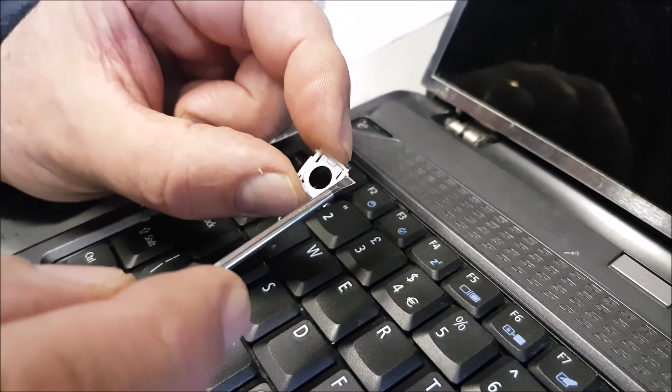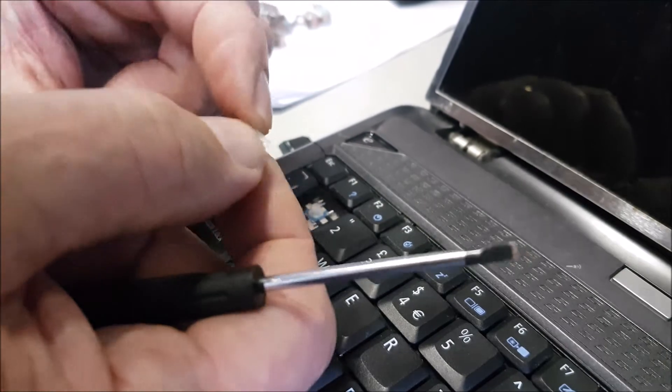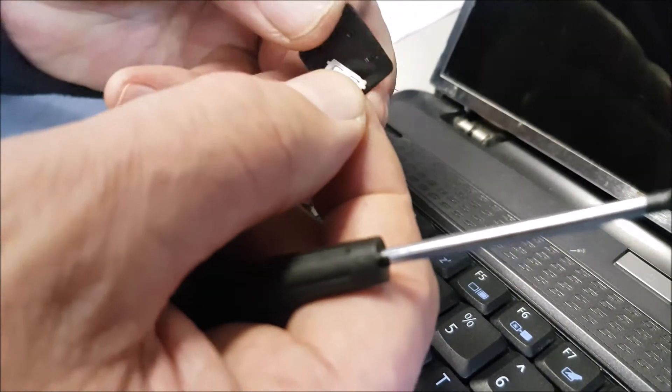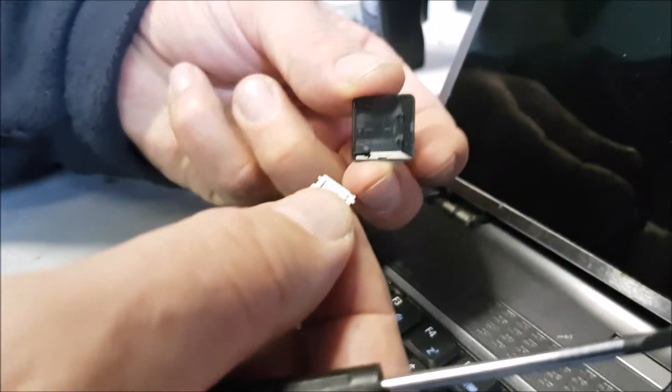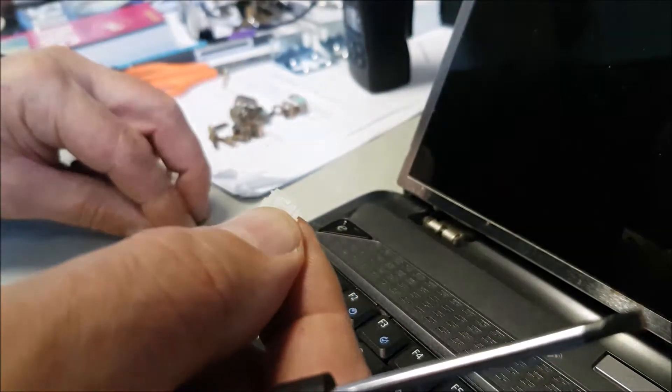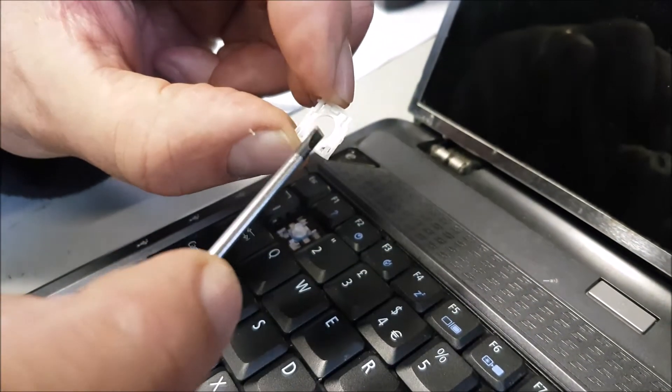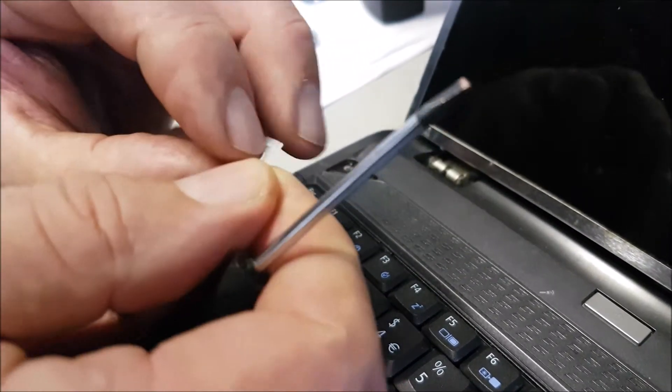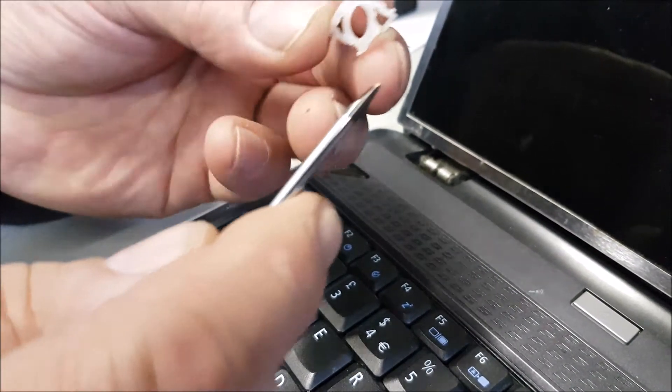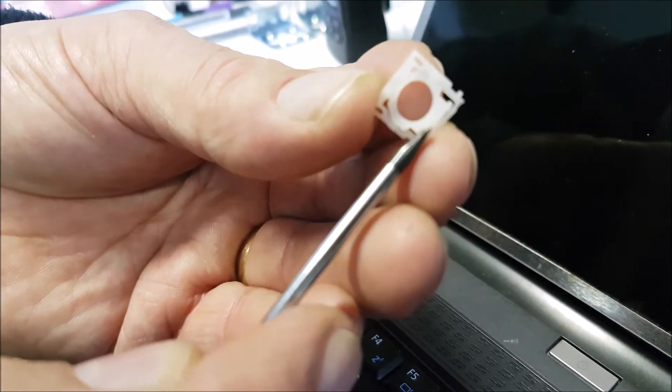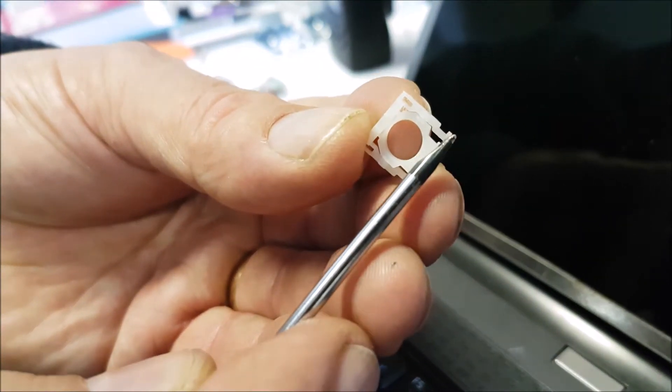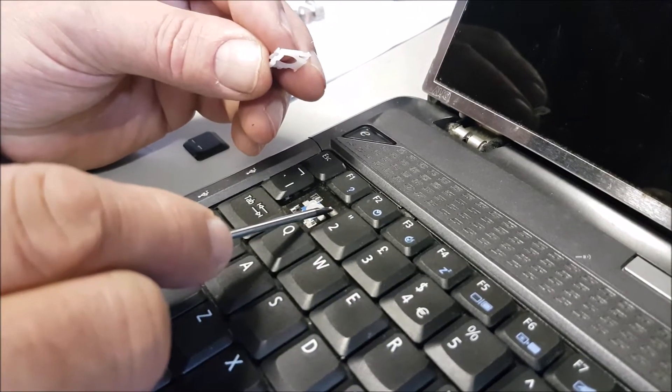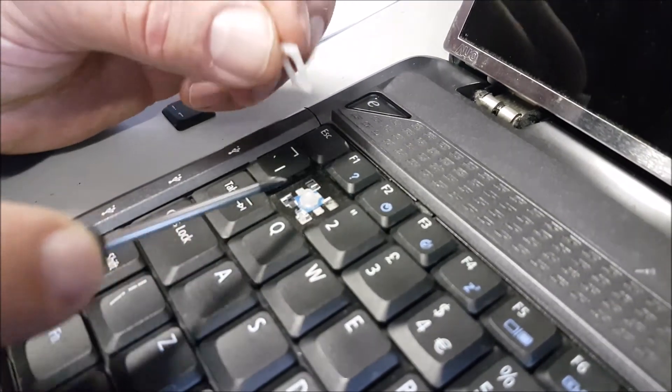Yep, so these two pins here - they are what the key slots into, you can see that. But these two pins at the bottom, the two little pins sticking out - I can turn that for you - those two, yeah, they slot in here. That one and that one first.